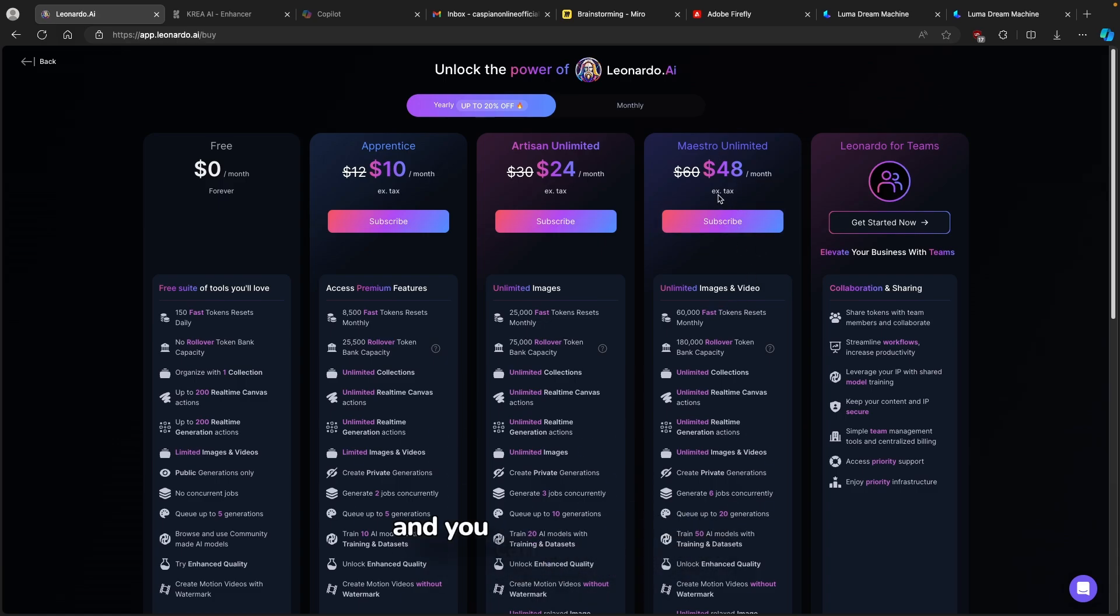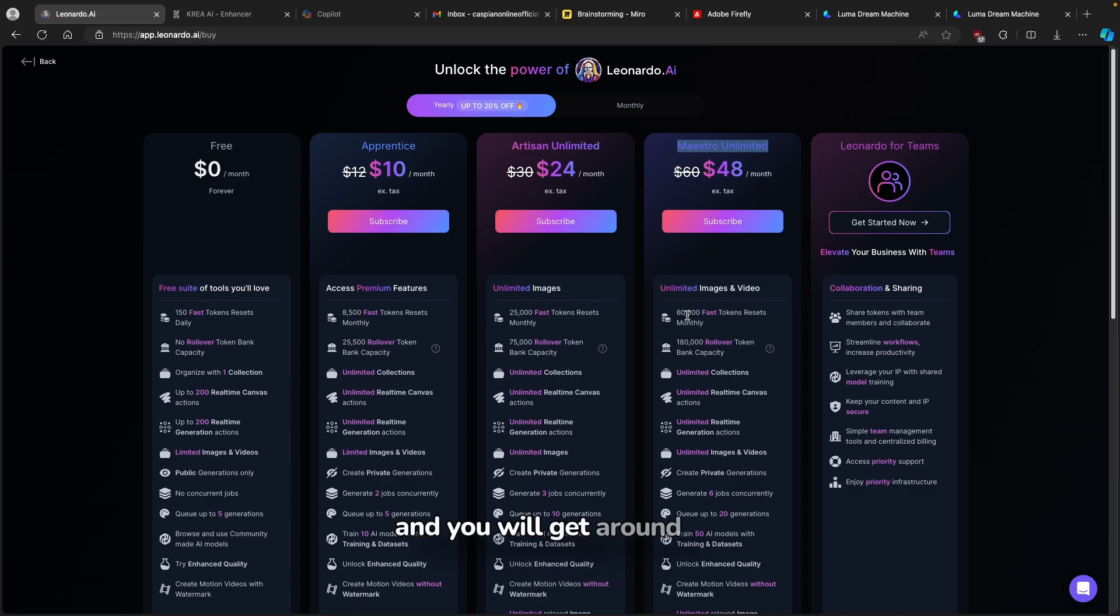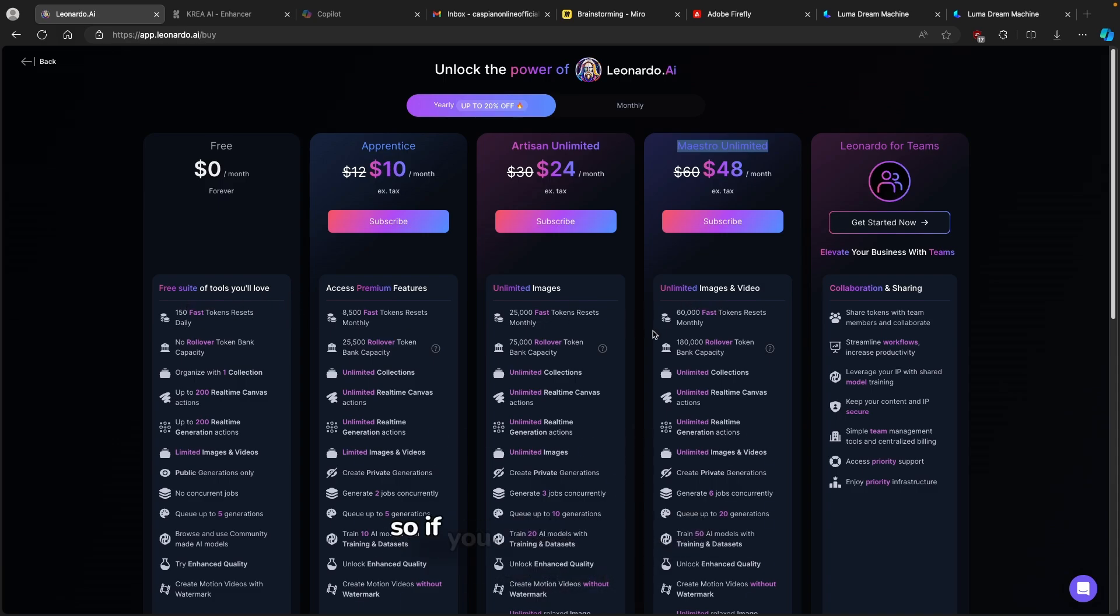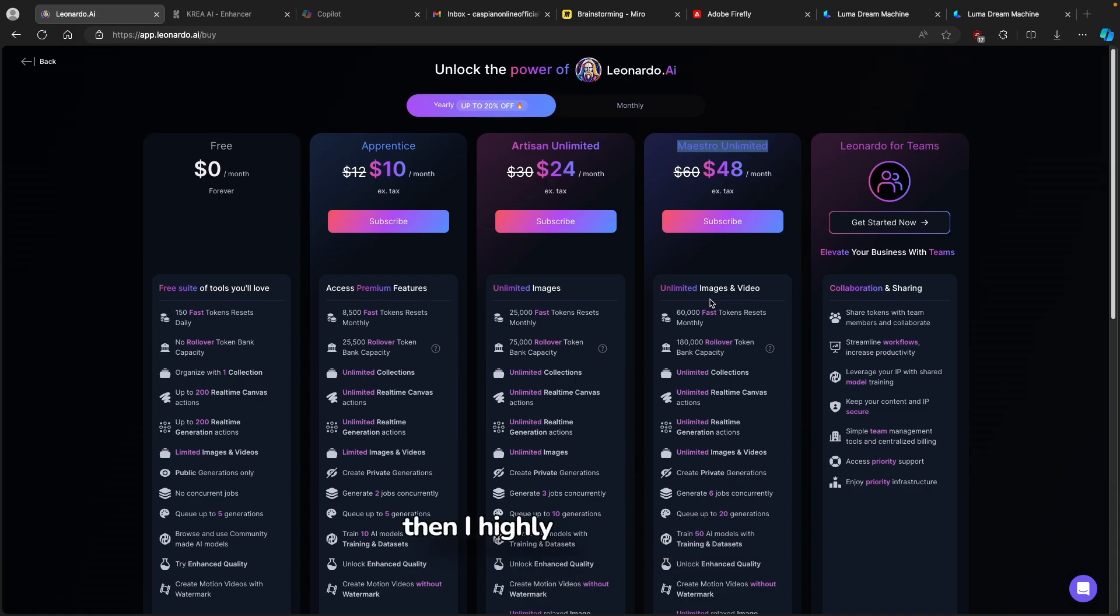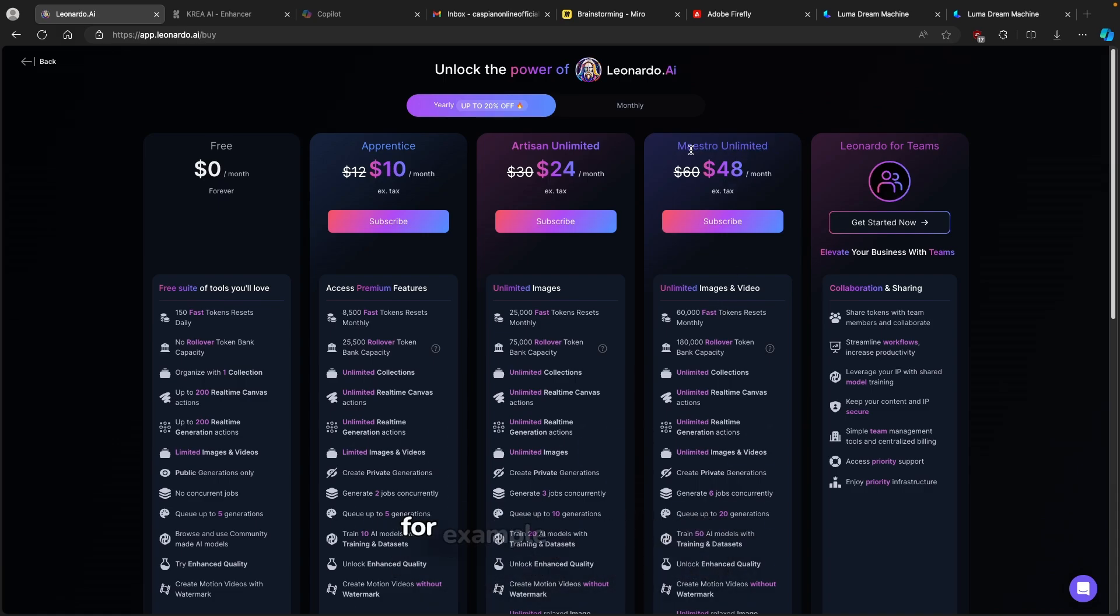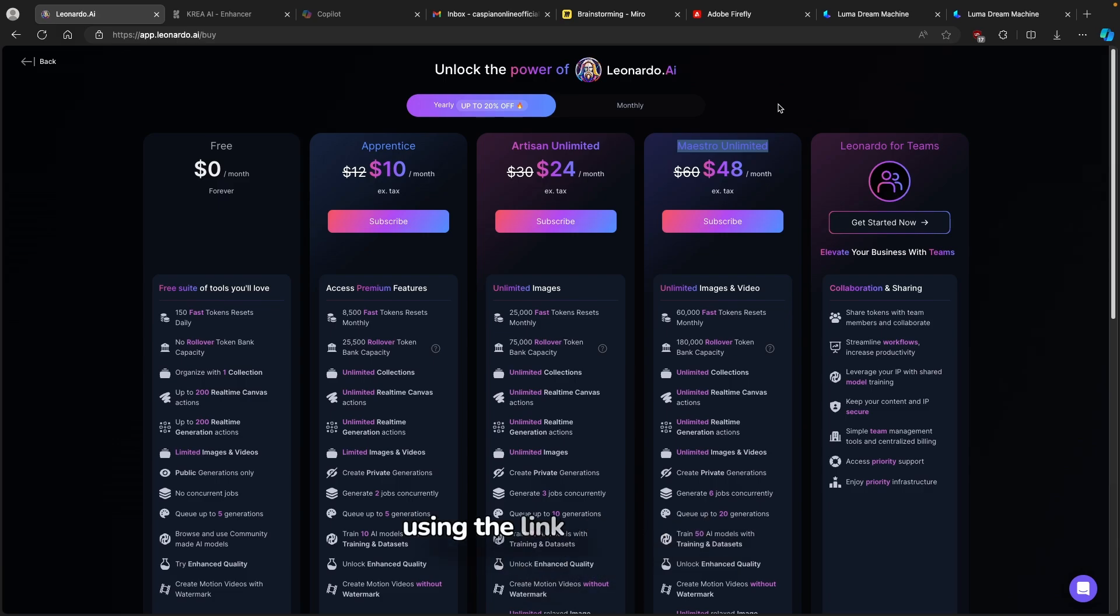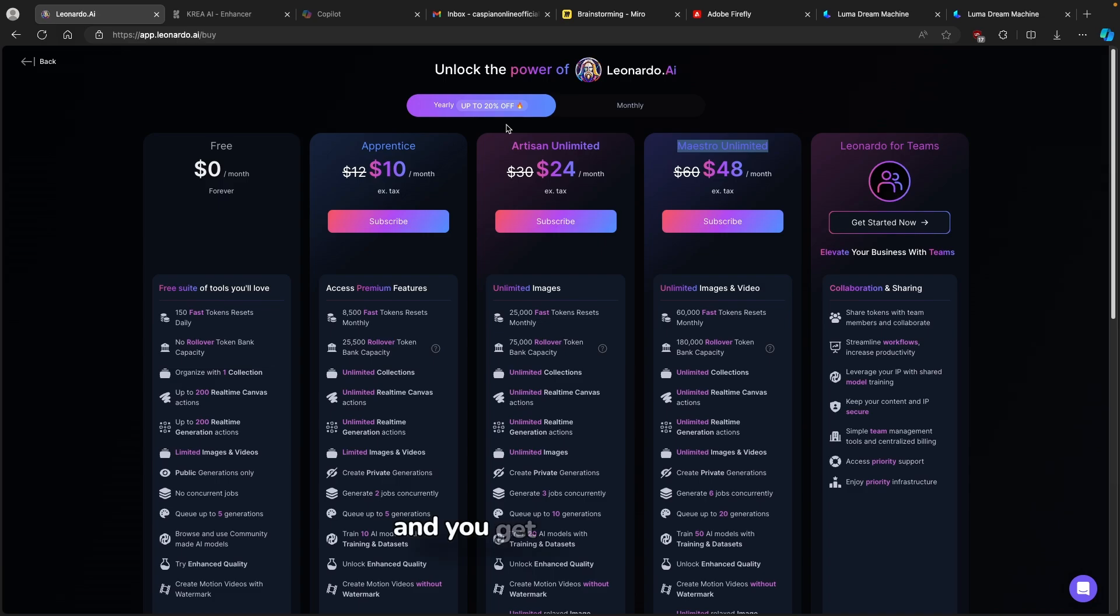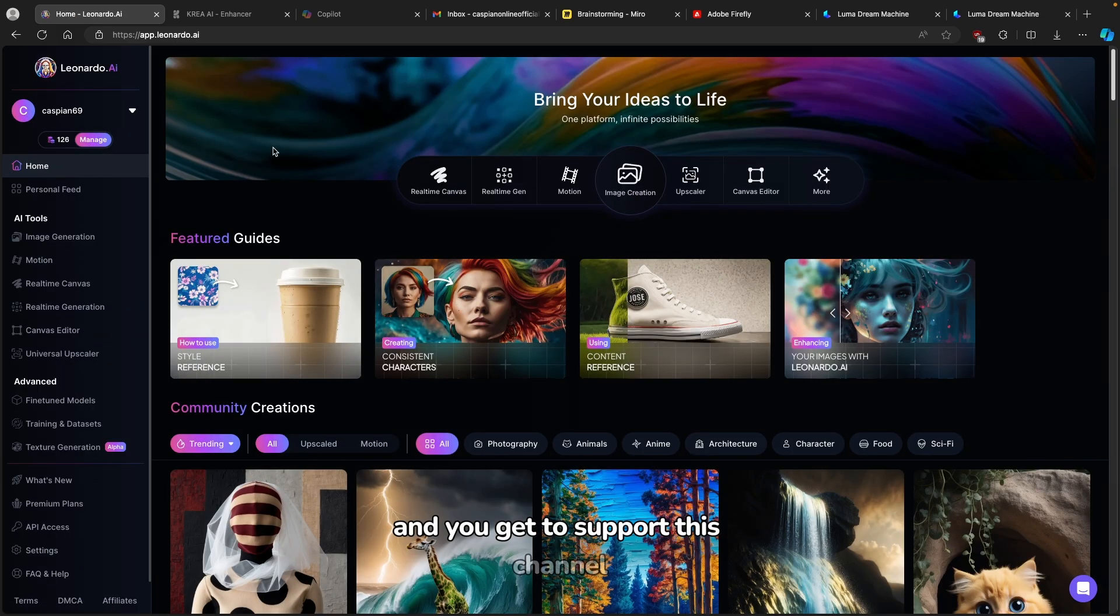So if you guys are interested in more tokens and faster generations of the images, you can use the link in the video description right below the like button. You can upgrade, for example, to this model. You will get around 60,000 fast tokens. This is really cool because with a free account, you only get around 150 fast tokens. So if you guys are using this tool a lot, then I highly suggest that you upgrade to this model right here using the link in the video description below. It actually doesn't cost you anything more and you get to support this channel.